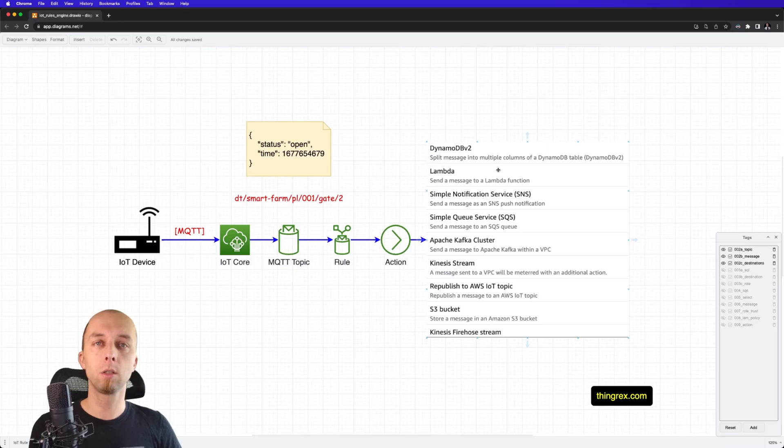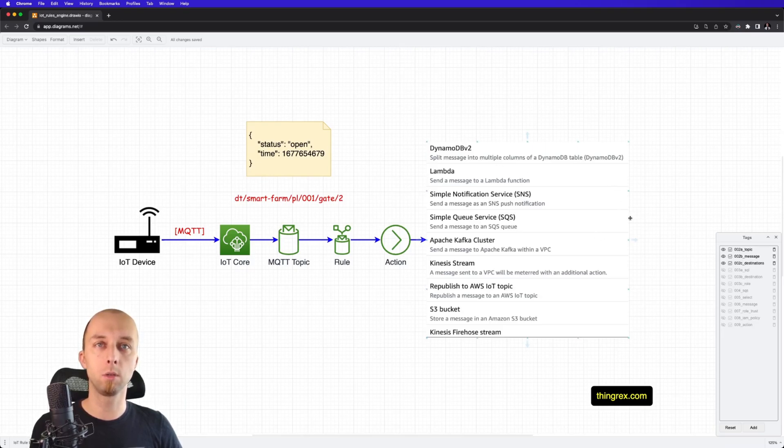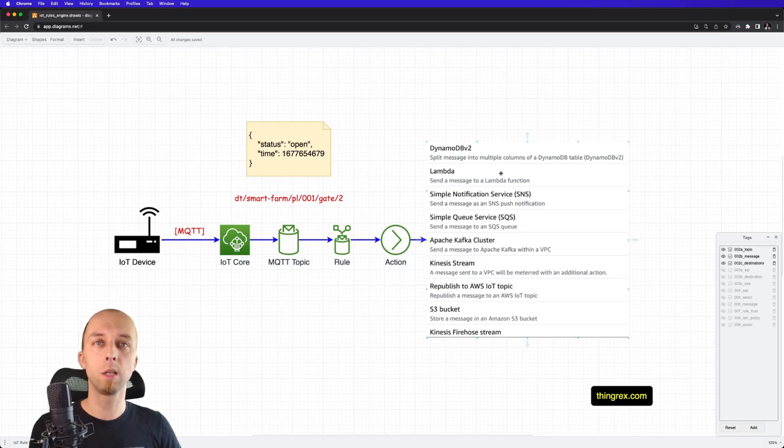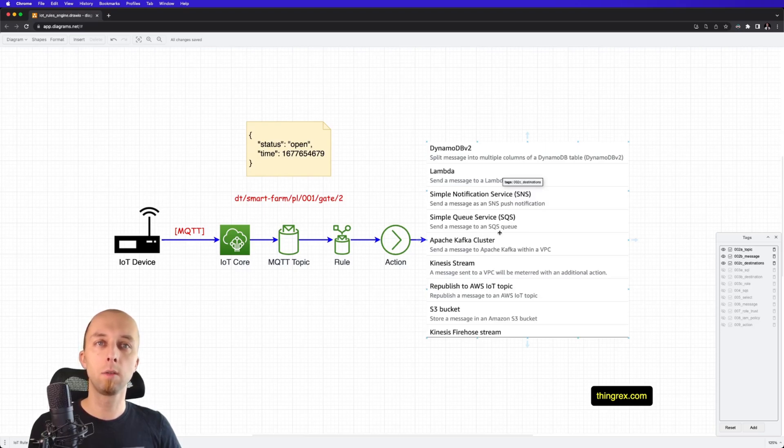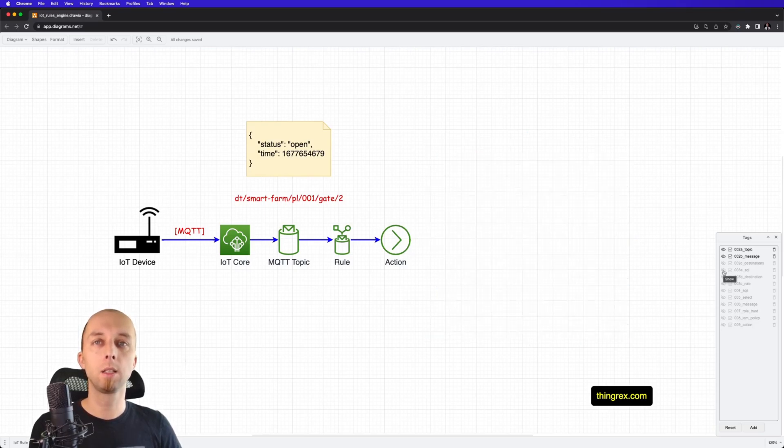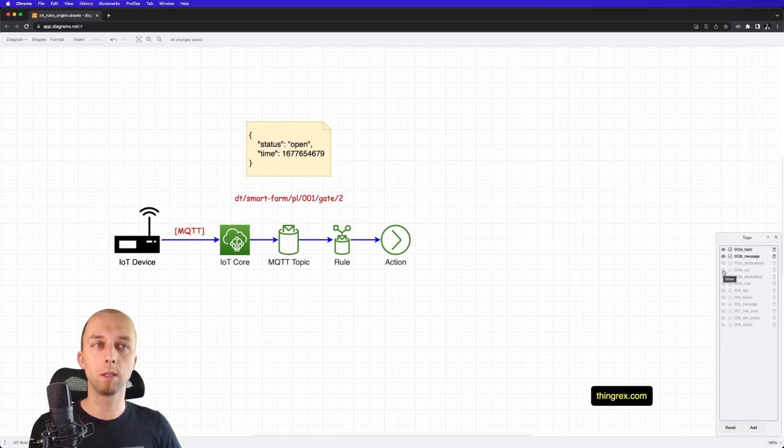Those are just the sample destinations that you can transfer the message to. For instance, we can invoke Lambda function, we can send this message to Simple Notification Service, Simple Queue Service, and others. Let's check how the rule action is organized.